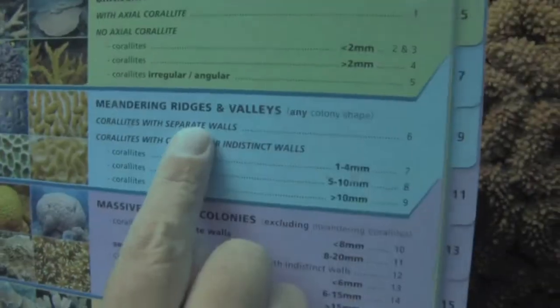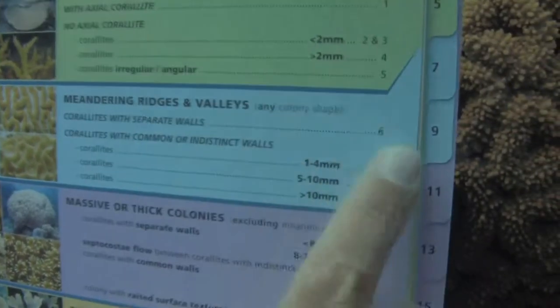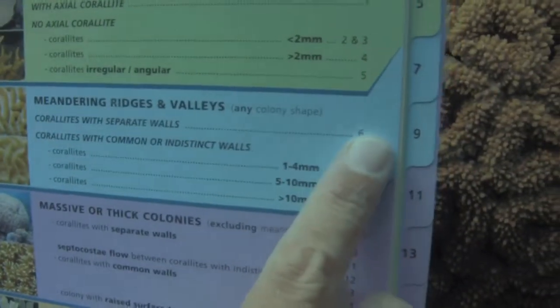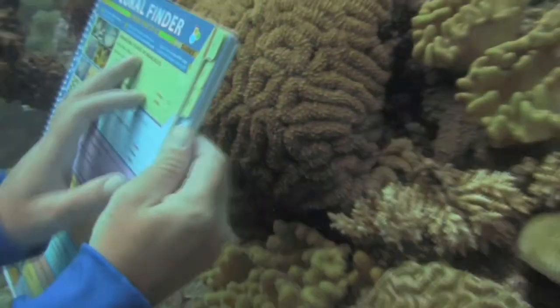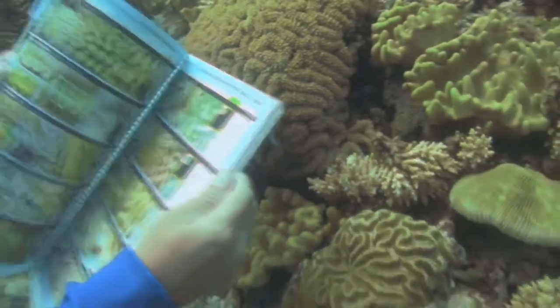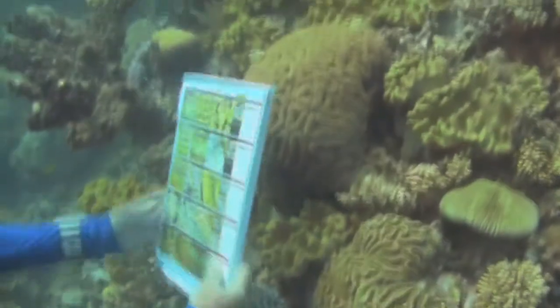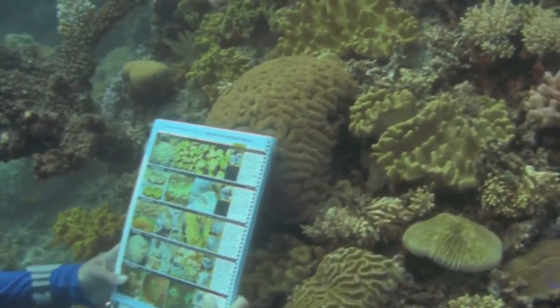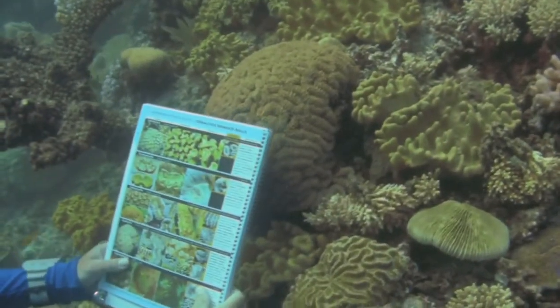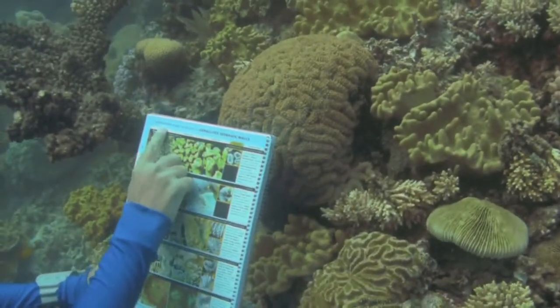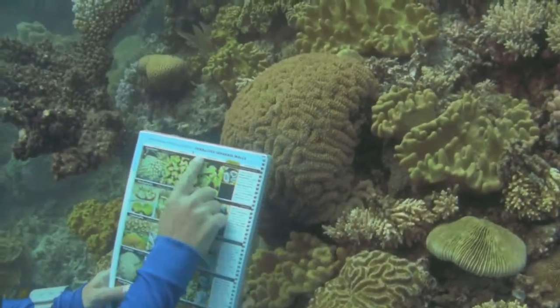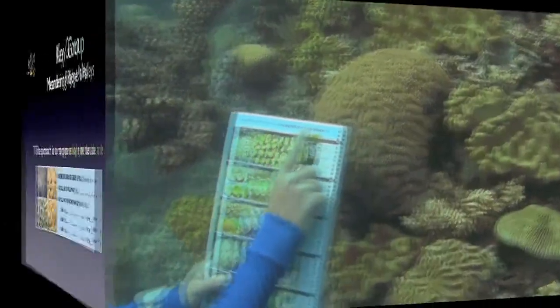My advice is to treat key groups as a quick and dirty way to get into the right ballpark. If you don't see a promising lead, it's okay to change your mind and go back and try something else. It's easy and it doesn't hurt.